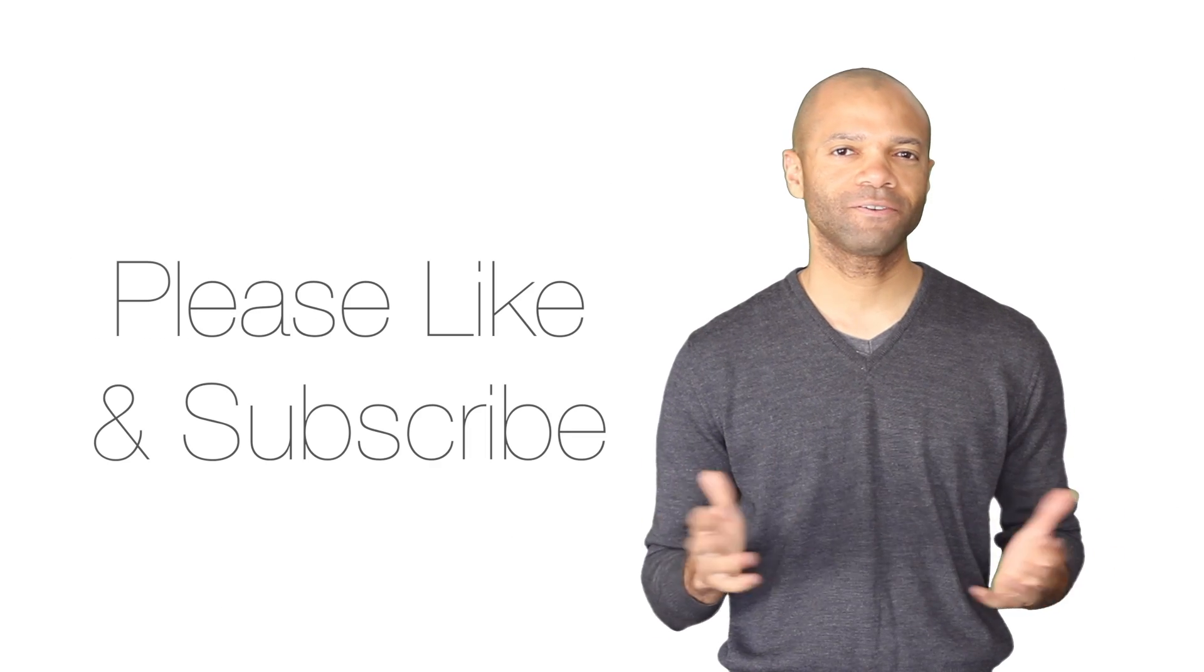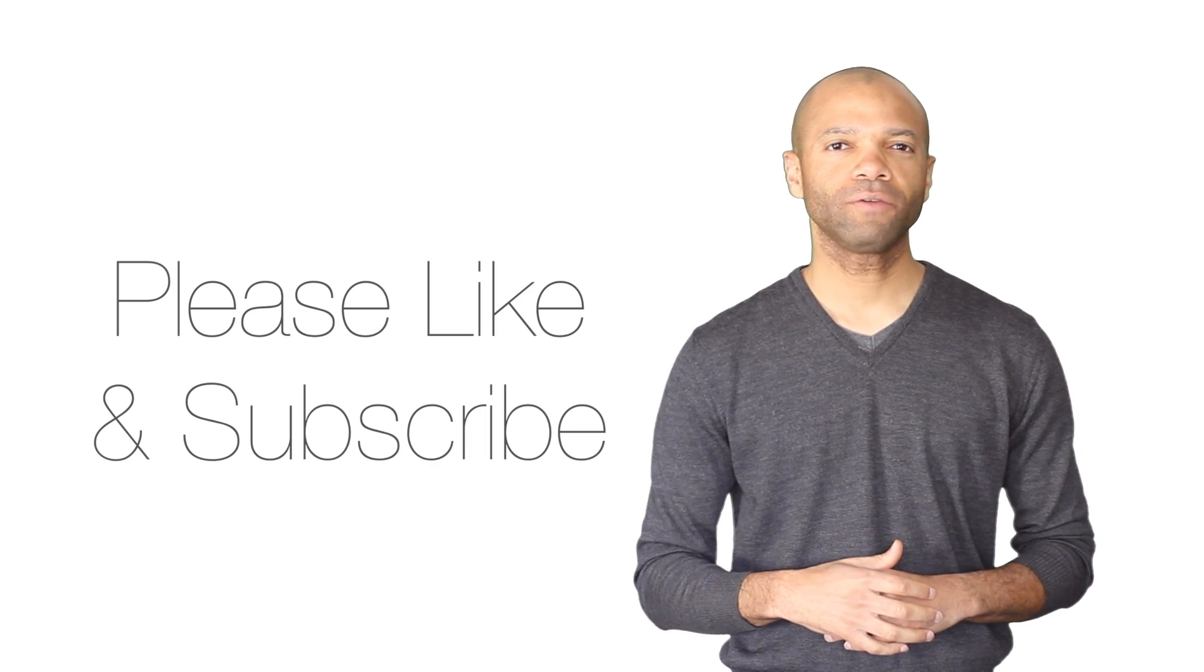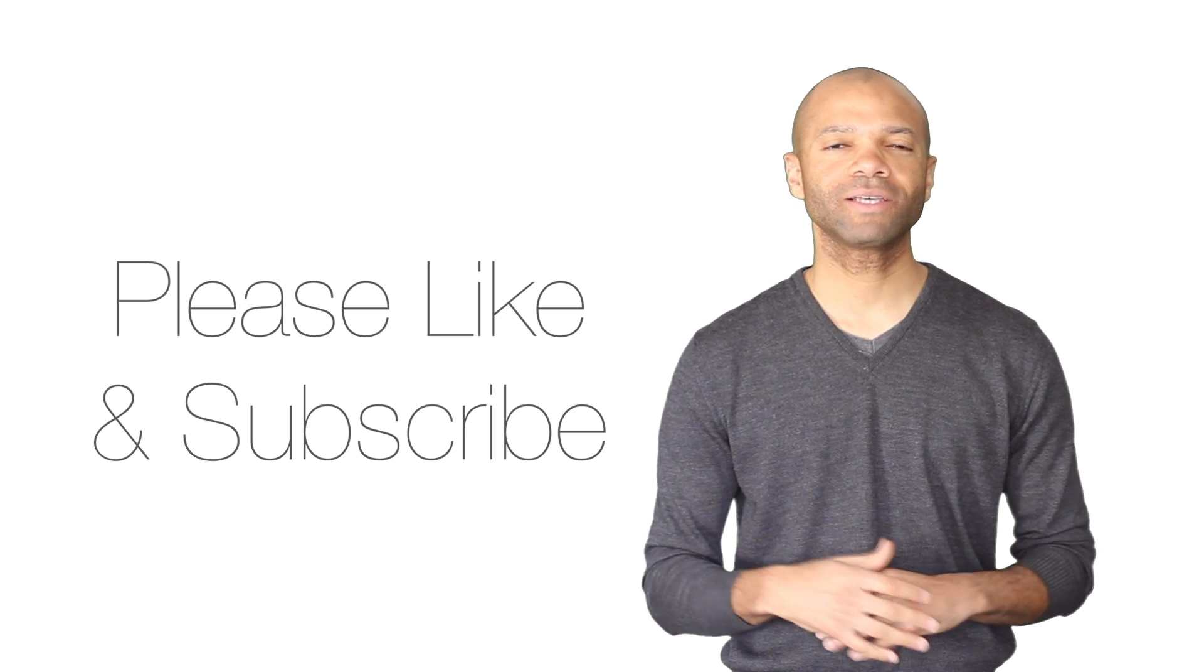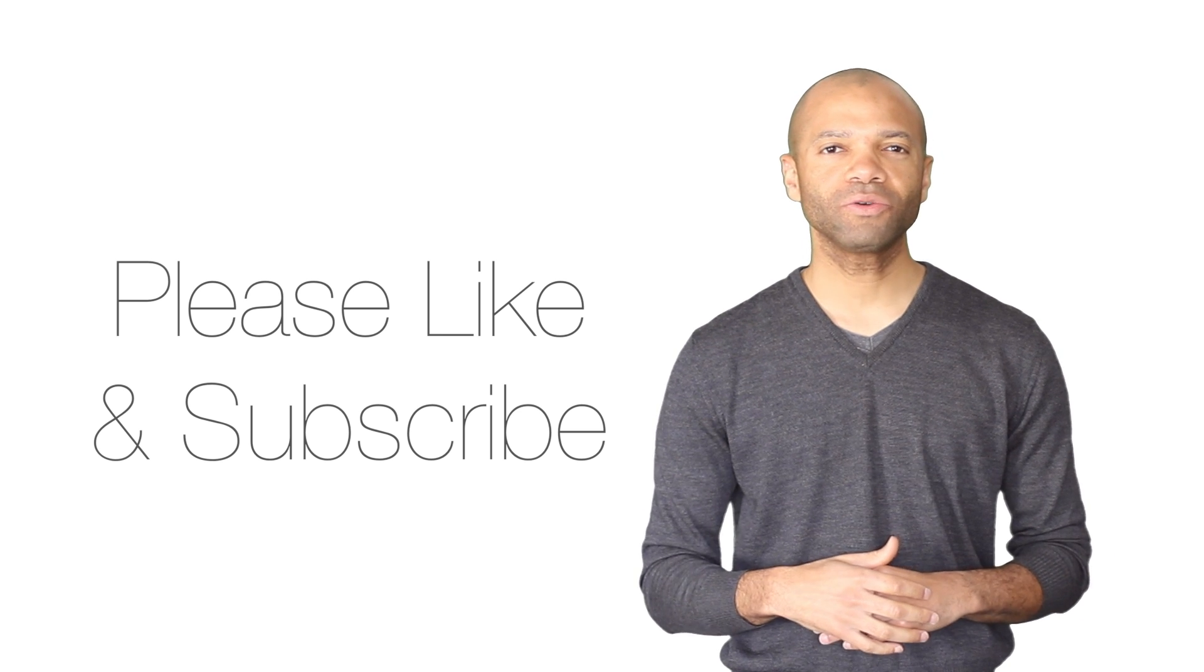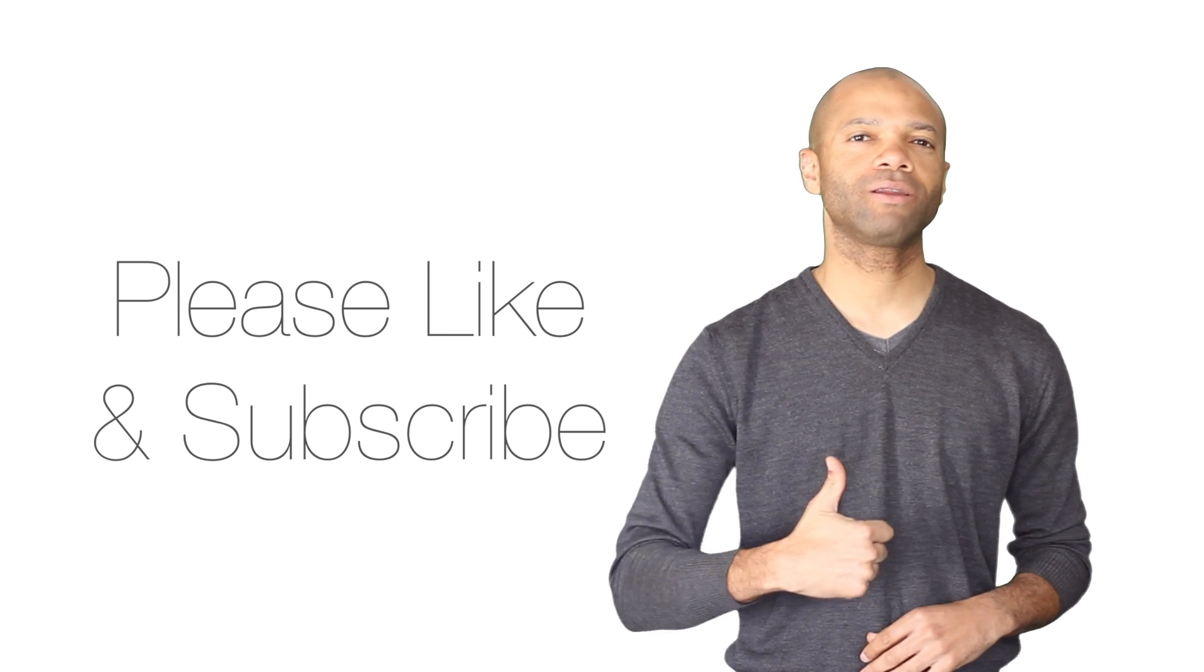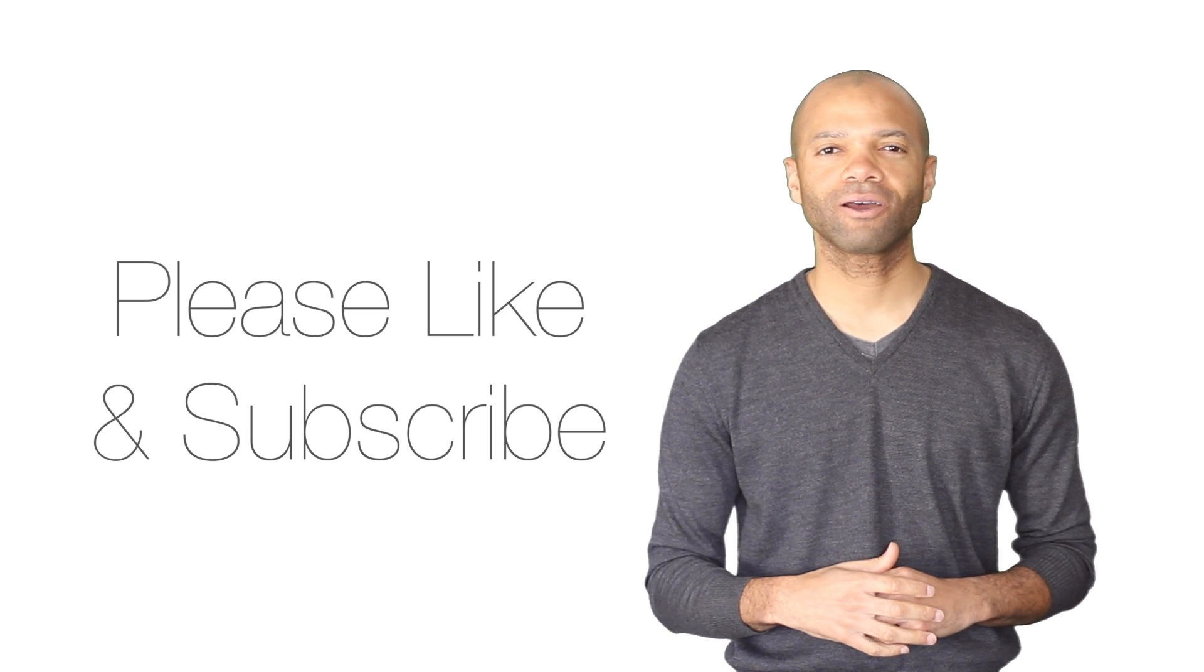Well, that's it for today. If you have any questions or comments, please leave me a message. Also, you can help me out by clicking the like button on this video and also by subscribing to my channel. Thanks a lot for watching. See you next time!